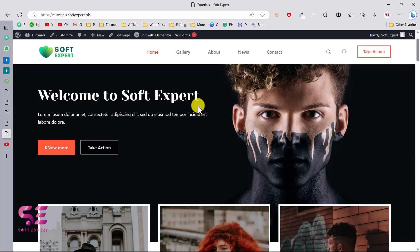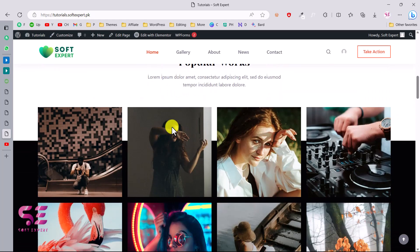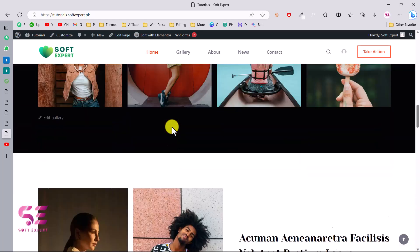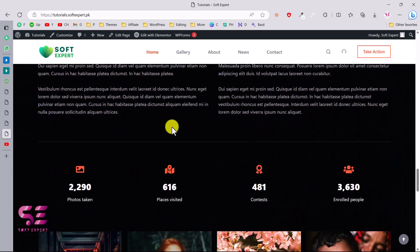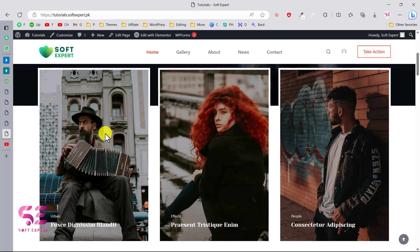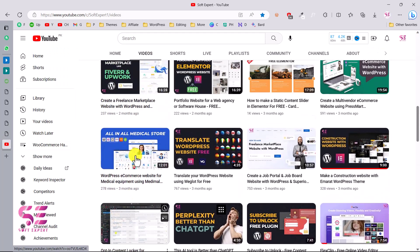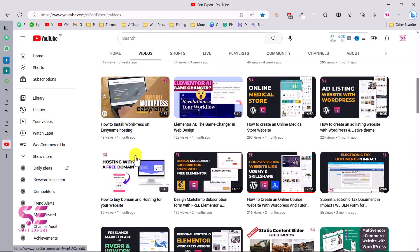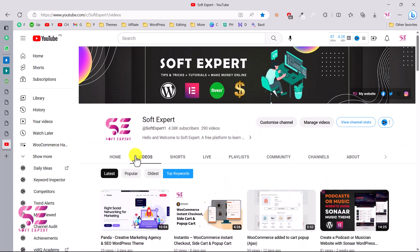So this is how you can create a photography website using Elementor and WordPress, absolutely for free using free resources. To learn more about WordPress and Elementor, visit my channel — I have lots of videos about both. If you still have any questions, you can ask in the comment section. Thanks for watching and I'll see you in the next video.